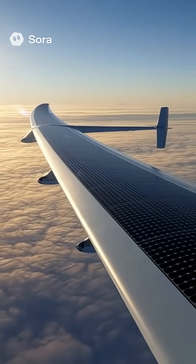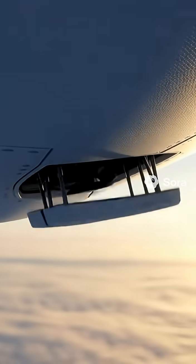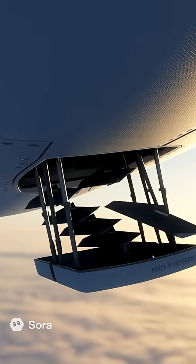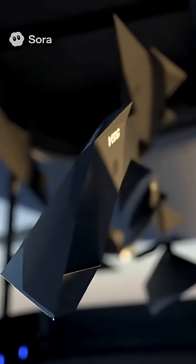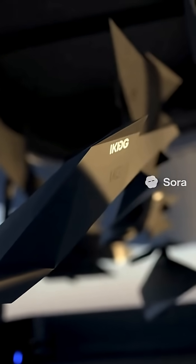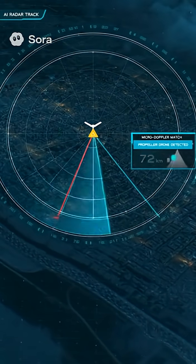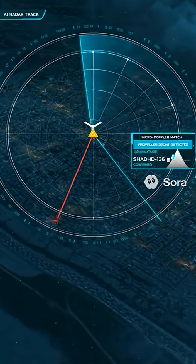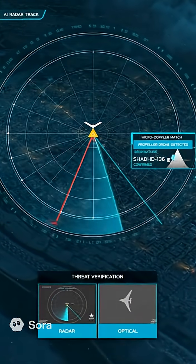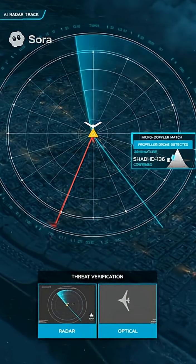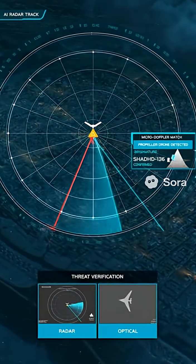Far above, the autonomous parent aircraft uses wide-area radar and real-time optical sensors scanning for threats below. City AI systems compare live radar returns with optical feeds, matching the micro-doppler pattern of a propeller-driven drone. Within seconds, the Shahed is identified and its path confirmed.